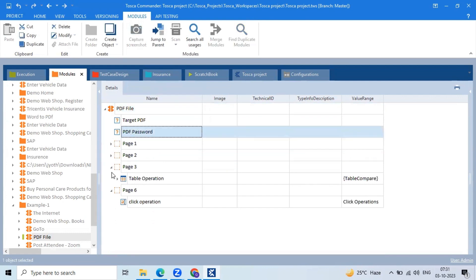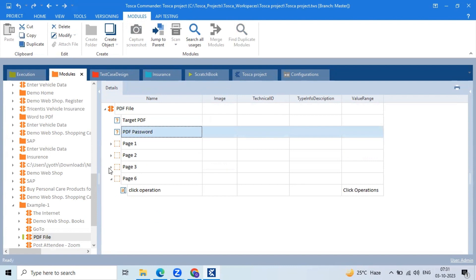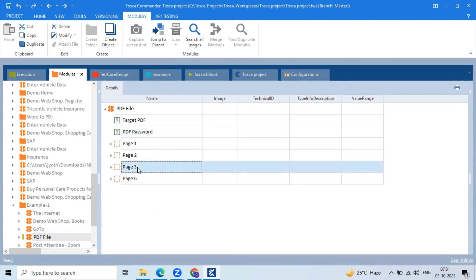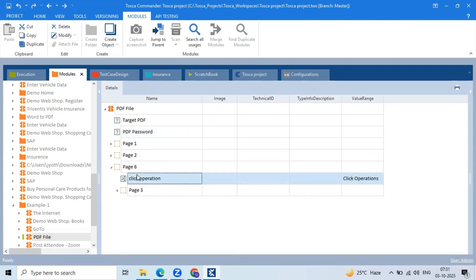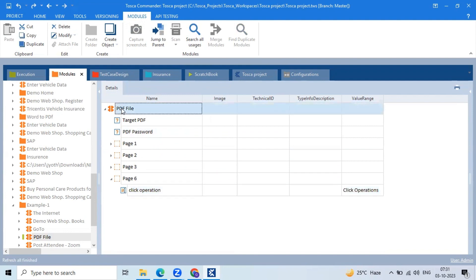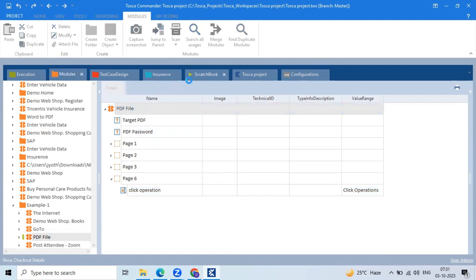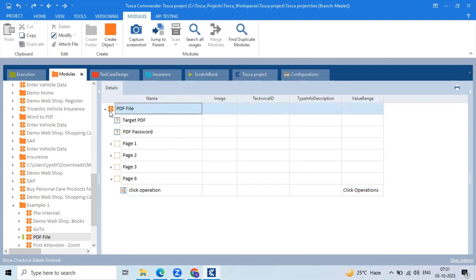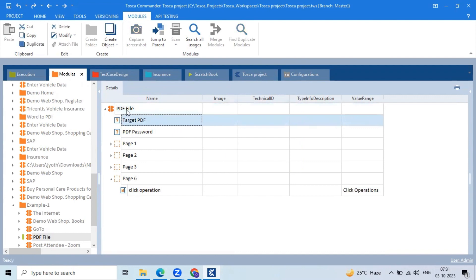Earlier you were not able to see these numbers, right? Page one, page two, page three, page six — were you able to see these page numbers earlier? No, right? Let me do an undo operation. Undo is also not working.